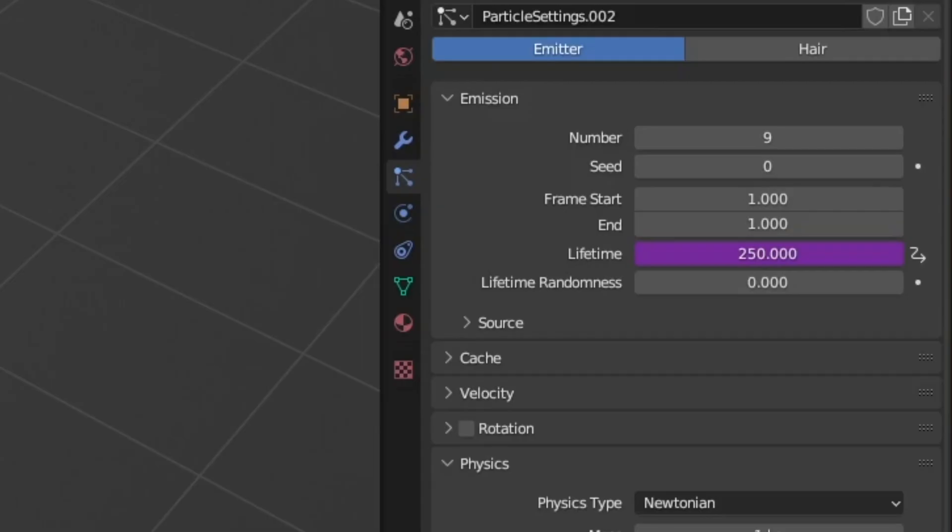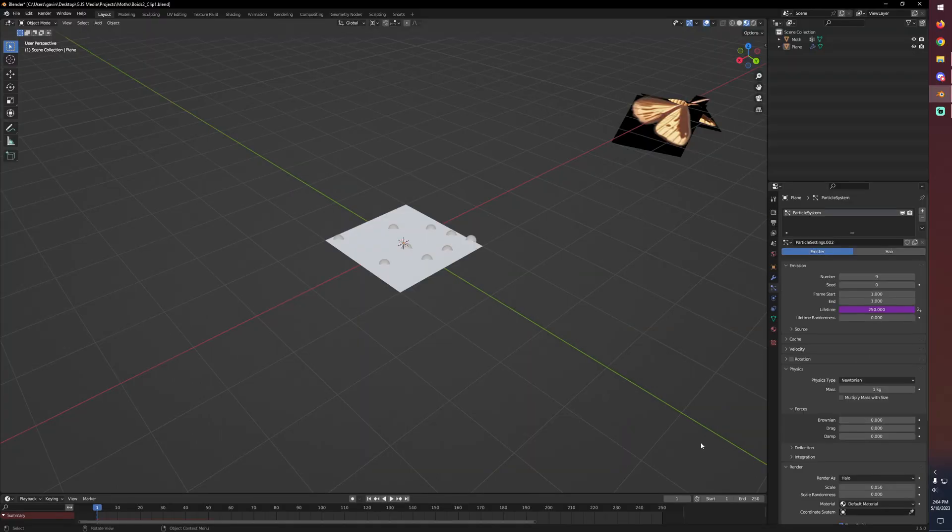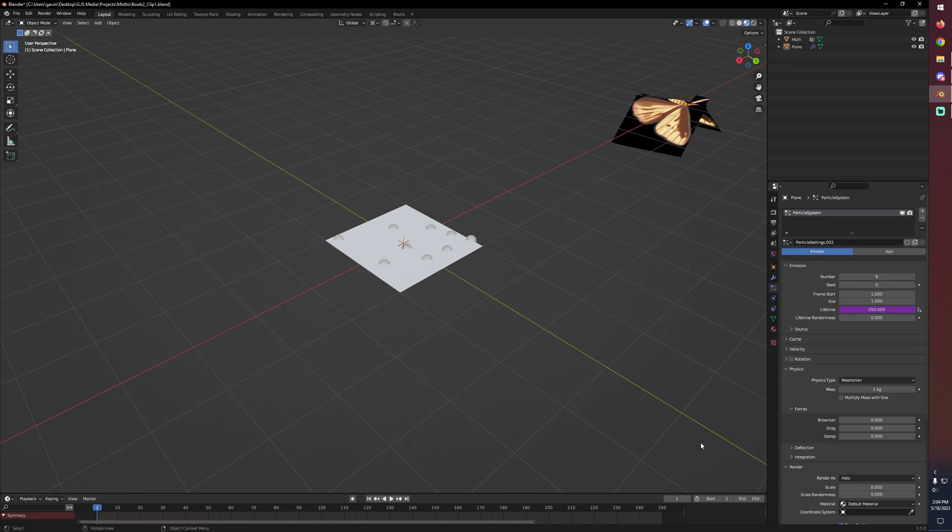So now that's changed that value to 250. If we adjust our end frame you'll see it'll adjust the lifetime at the same time. And that's perfect since we know that we want our boids to exist for the entire animation. Now no matter what we do with the project settings they will always exist for the whole duration.